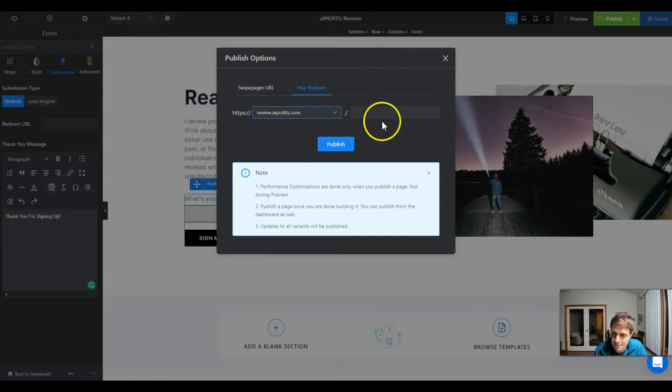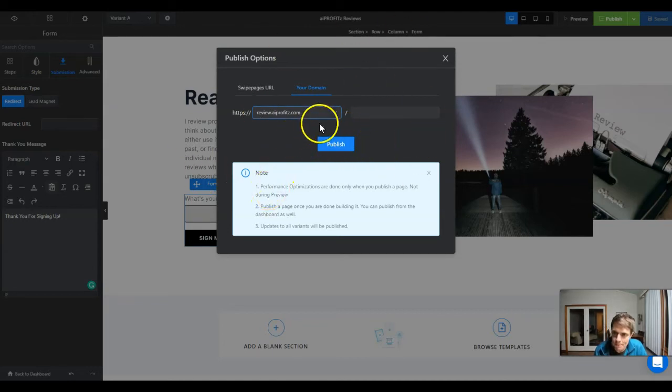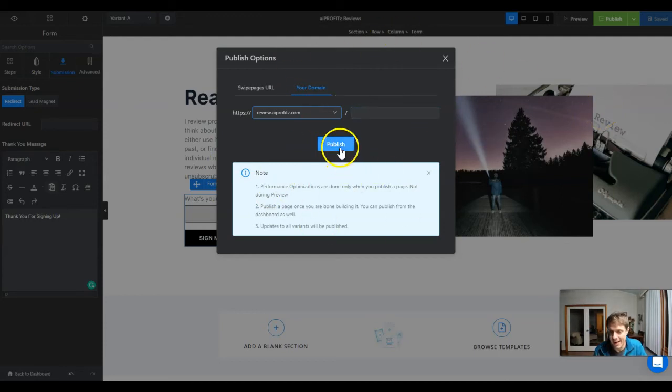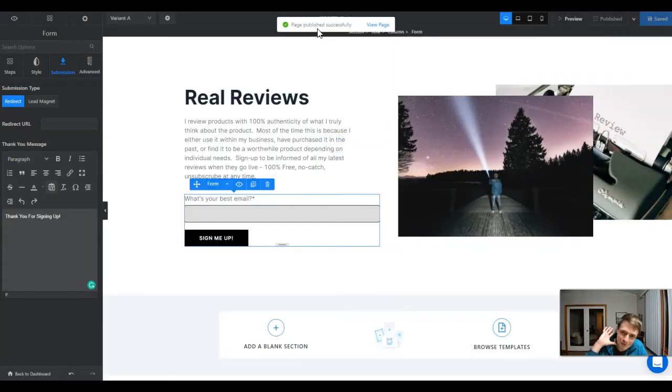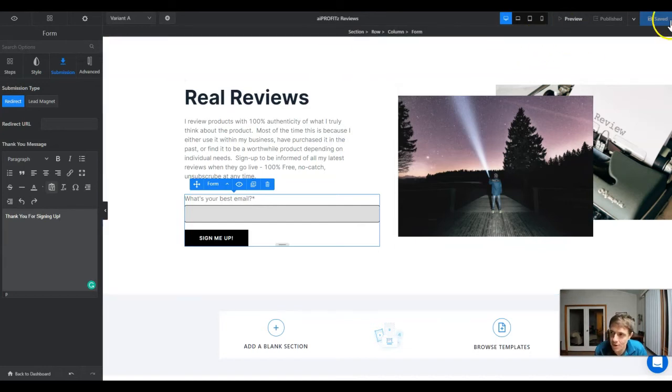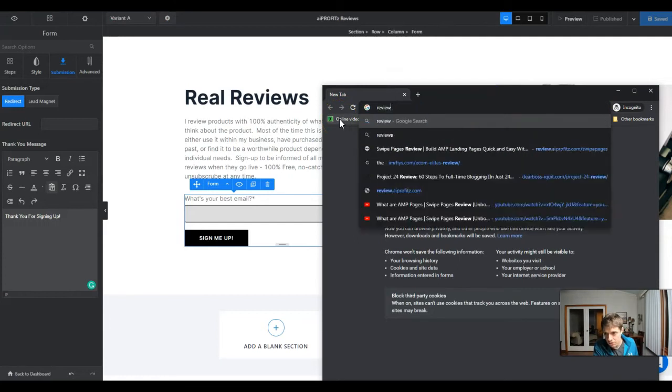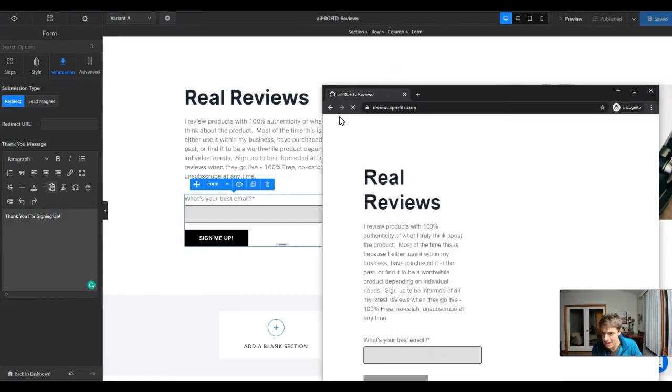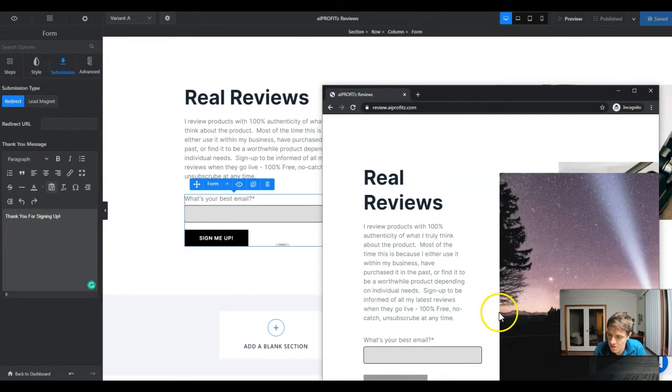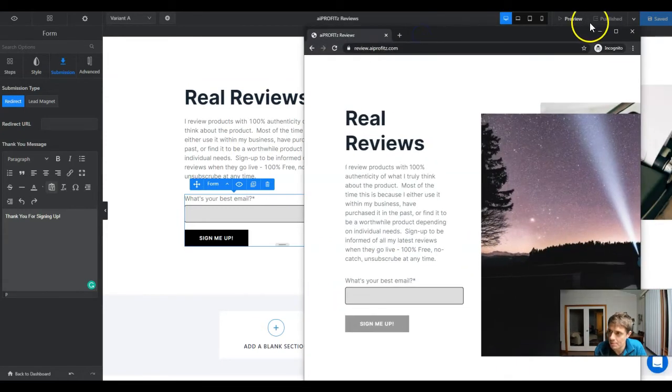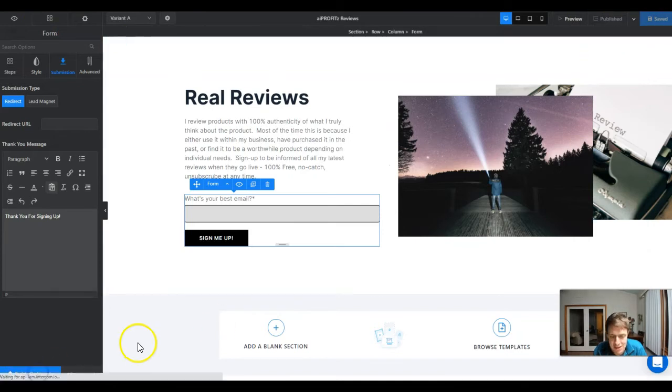We're going to go with the review.aiprofits.com domain. We're just going to leave this blank because I need something as my main subdomain. Review.aiprofits.com - this is where when I review Swipe Pages I'm going to have this page and the different products that I review. We will click publish and now it should be published. We'll come to an incognito window, say review.aiprofits.com, and we'll make sure that it works. It looks like it does work.